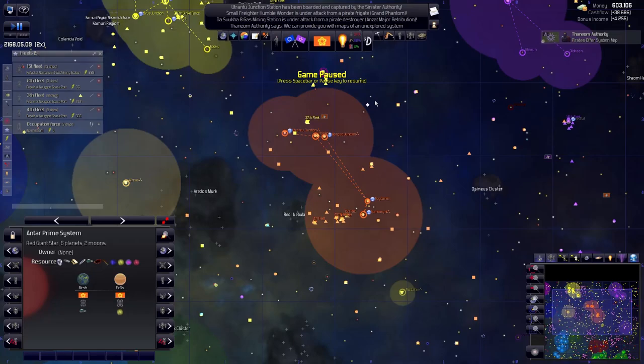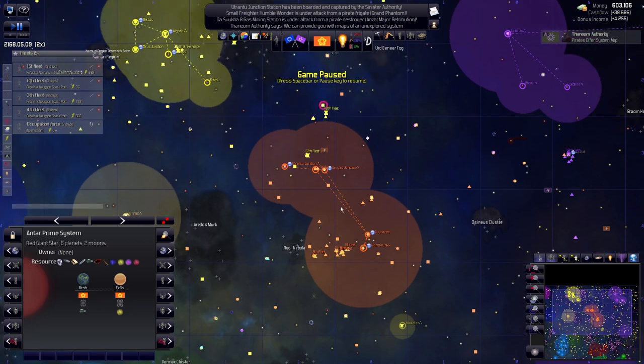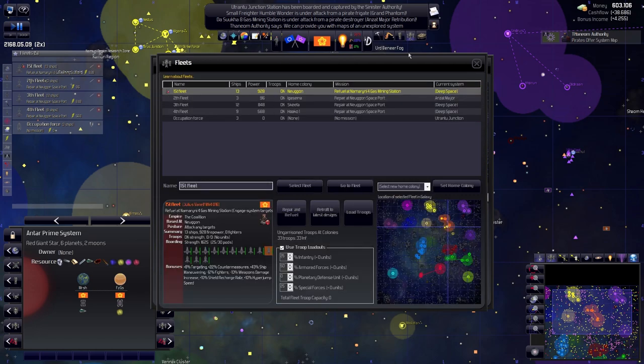I'm DailyFix and welcome back to Distant Worlds Universe. We're playing as the Slug and last episode we had a bit of a skirmish around here with one of the pirate bases. Some of these pirates are just way too much.